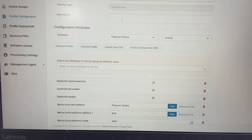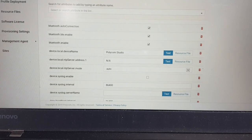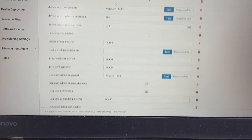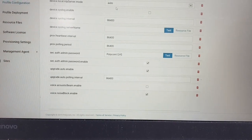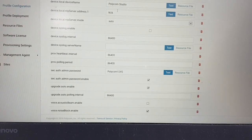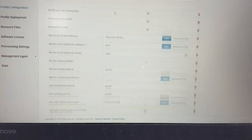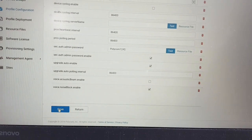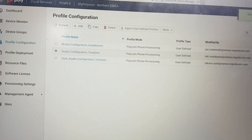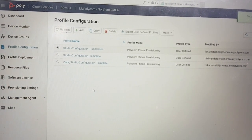In this template, as you can see, we have all the settings available: Bluetooth, NTP, Syslog information, heartbeat settings to retrieve the configuration, and the NoiseBlock setting. All the different parameters are in here, and you can also find these in the documentation. Once done, we save this configuration.